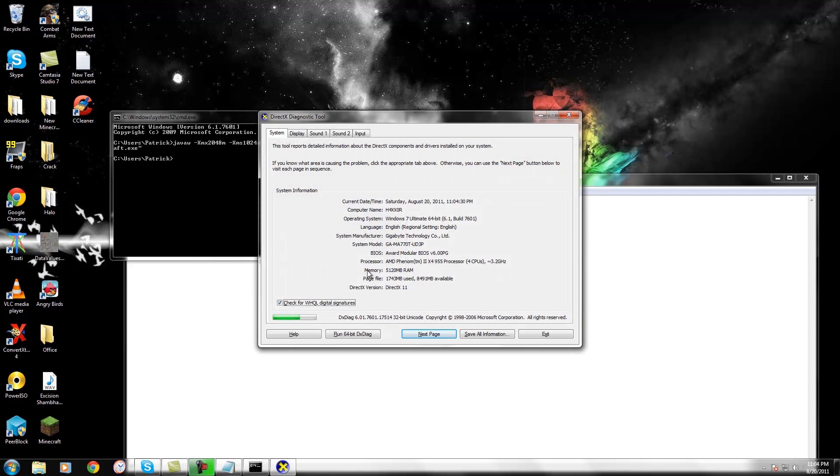And that memory right there, where it says memory, is how much RAM you have. So, that's the max you could use. I wouldn't really suggest using the max, because there's other things running on your computer. But, just run a decent amount.